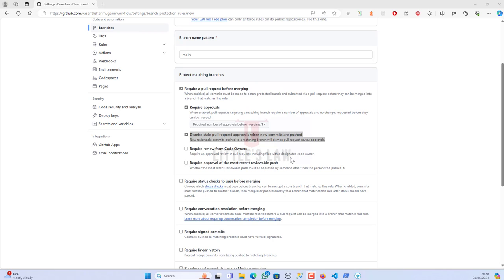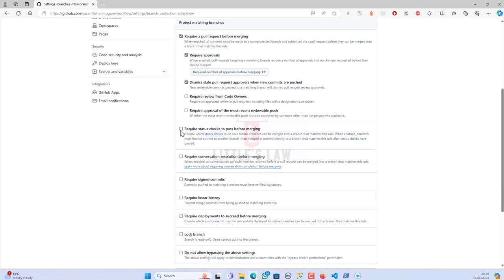The 'Dismiss stale pull request approvals' feature means the approval is valid only for the specific state of the pull request at that time. If new changes are introduced after approval, the previous approval is no longer relevant because the code has changed — it needs a new approval. When enabled, any new commits pushed to the branch will automatically dismiss the previous approval, so the pull request must be reviewed and approved again to ensure the new changes are reviewed and accepted.